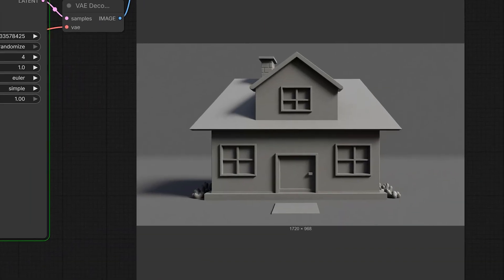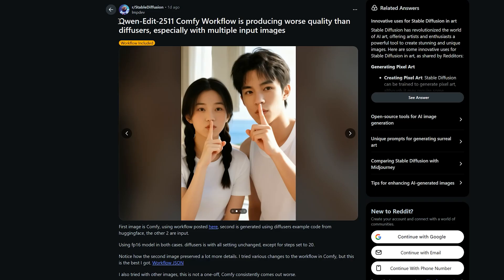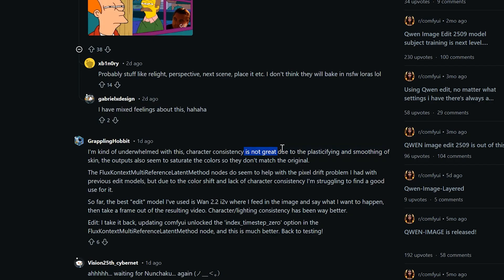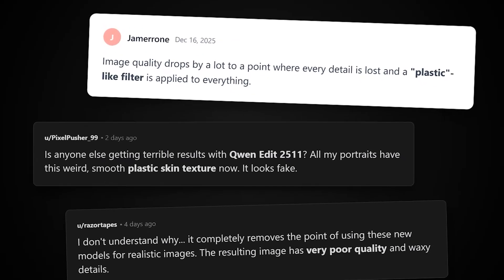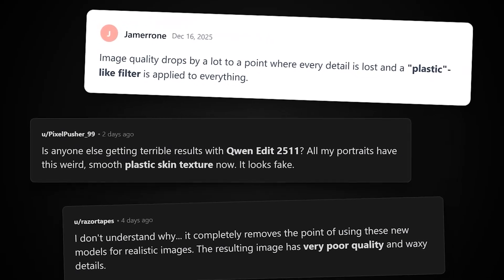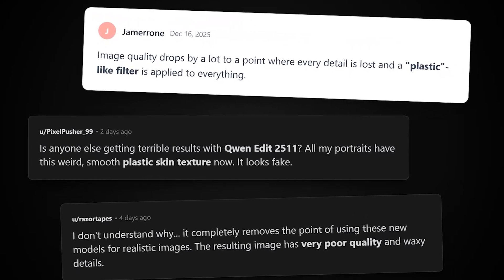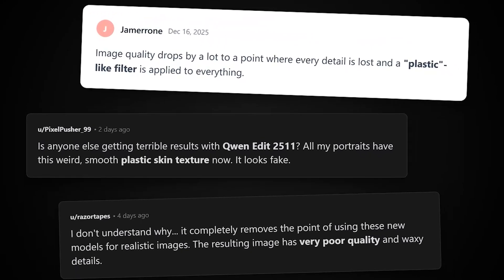But when this dropped, everyone on Reddit immediately started complaining. They said it looks like plastic, it's fake, details are fake, everything. And actually, they're 100% right.